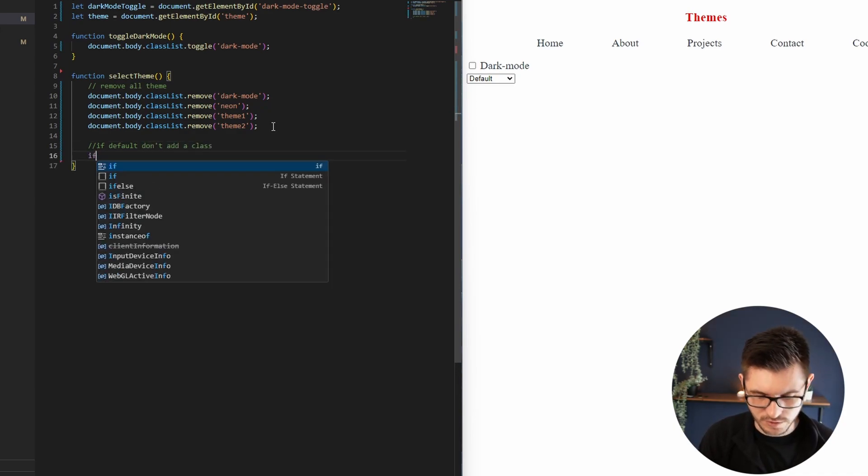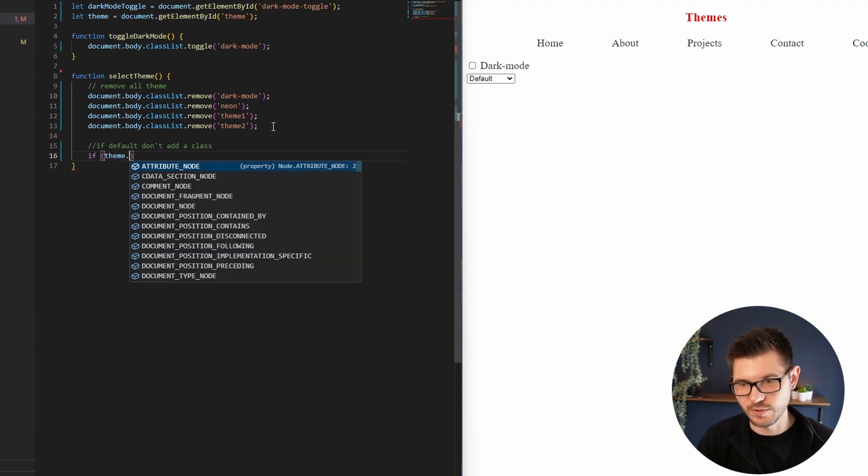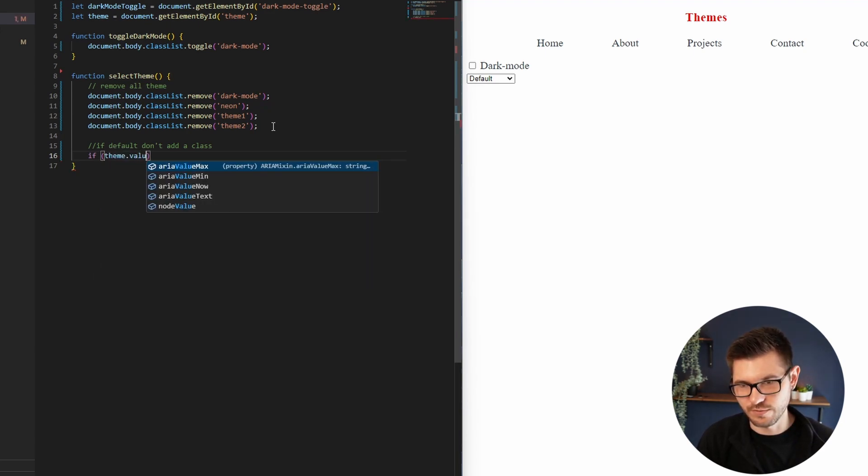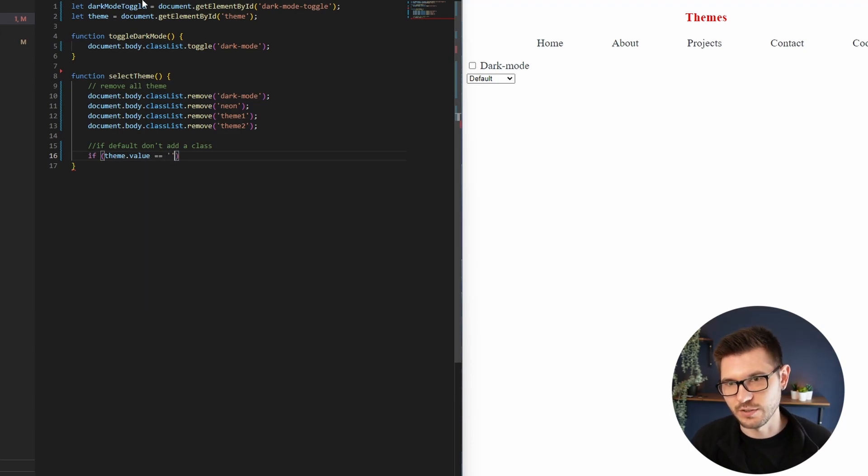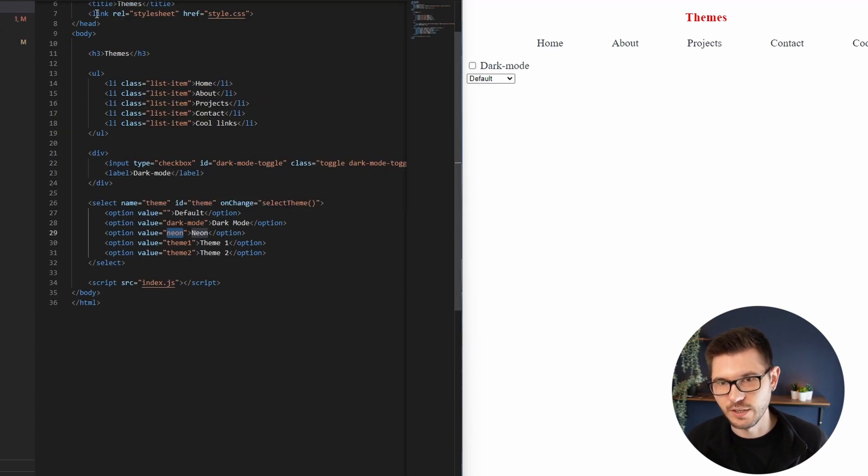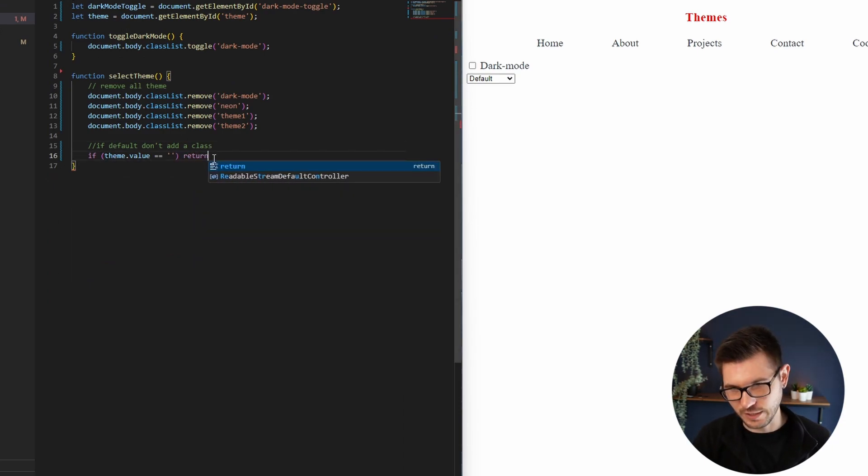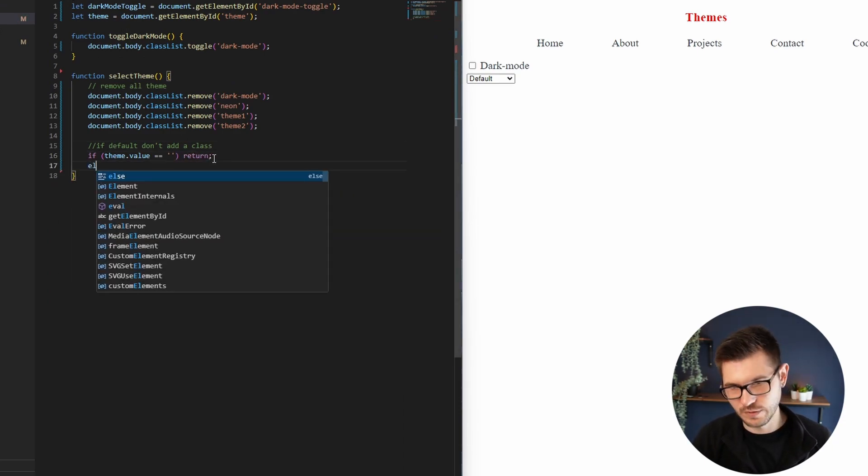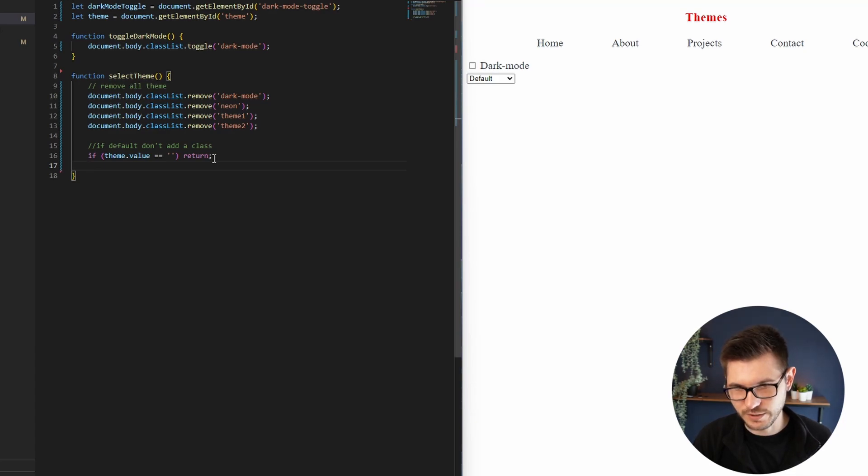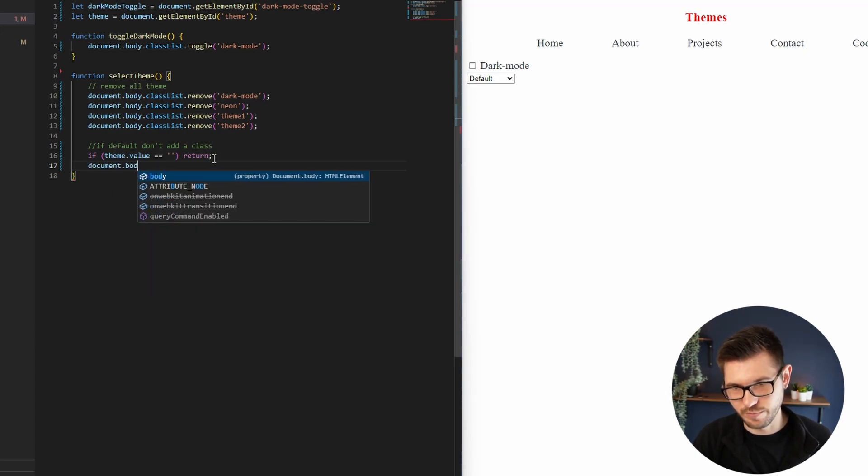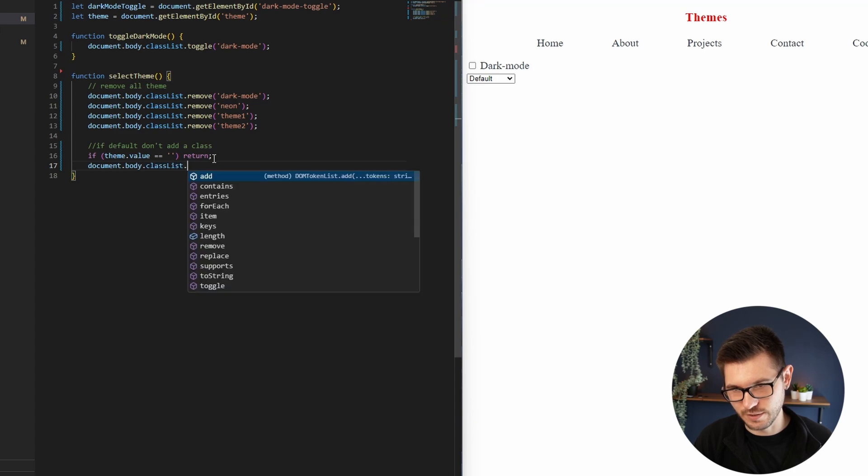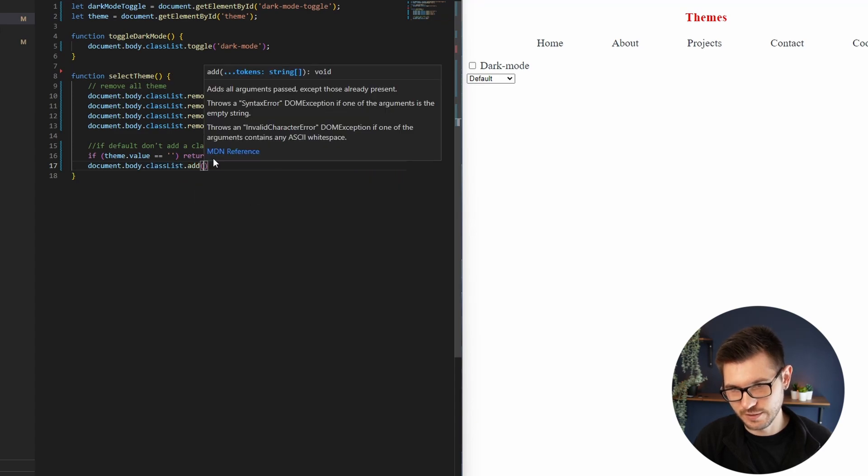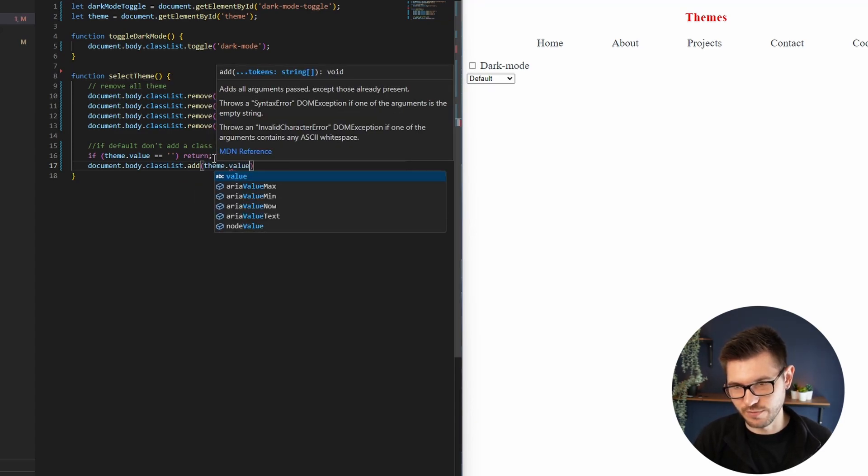So let's just do a simple check: if theme.value is equal to blank, because that's what it's set up as in the value here, just return, and this will get us out of the function. Otherwise, document.body.classList.add theme.value.